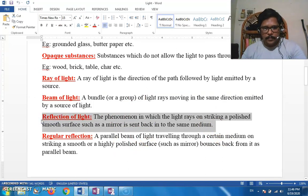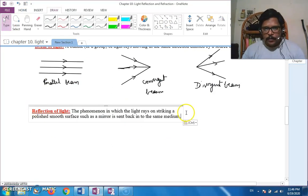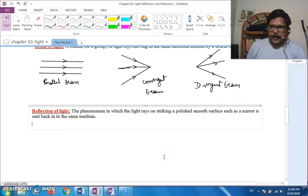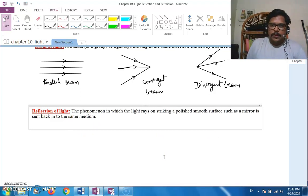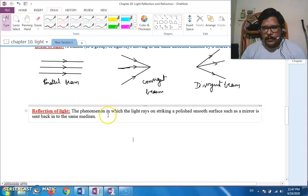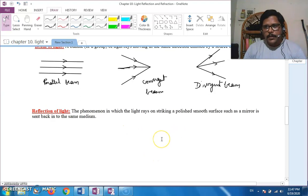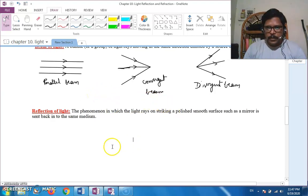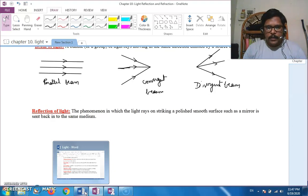The next topic is reflection. Reflection of light is a very important phenomenon, which is essential for us to see objects. When light strikes a surface and bounces back into the same medium, we call it reflection. It commonly happens at a plane mirror. Reflection is the phenomenon in which light rays striking a polished smooth surface, such as a mirror, are sent back into the same medium. In reflection we have two types: regular reflection and diffused reflection.